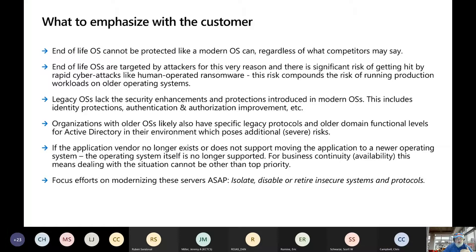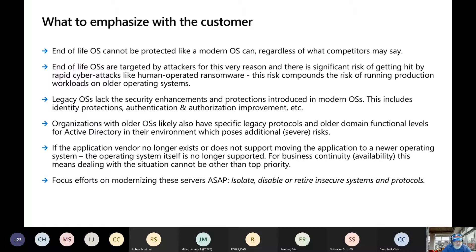These end-of-life operating systems are targeted by attackers for this very reason. We're also seeing a significant risk of getting hit by rapid cyber attacks like human-operated ransomware. And this actually compounds, especially when you're running production workloads on older operating systems. Legacy OSes lack the security enhancements and protections that are introduced into modern operating systems.